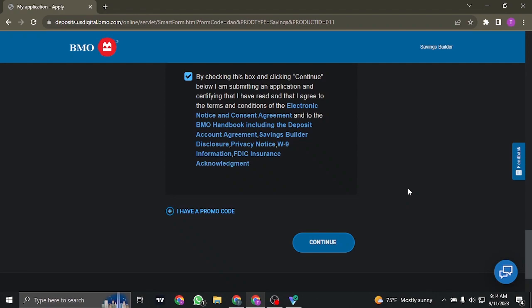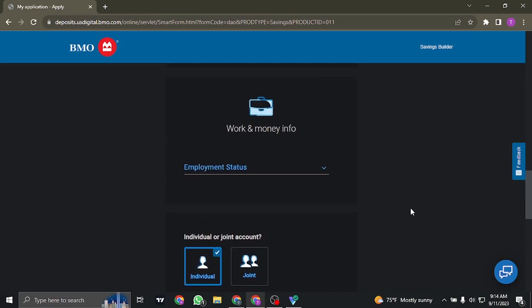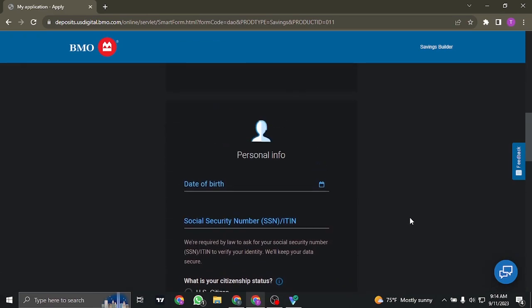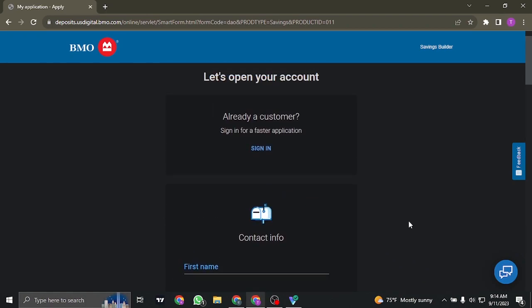In the next step, like I earlier said, you'll need to verify yourself by uploading your document. Once your identity has been verified and you fill in other details that are necessary, your account of BMO Harris will be successfully created.